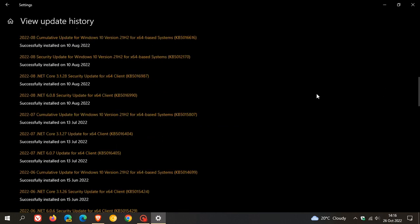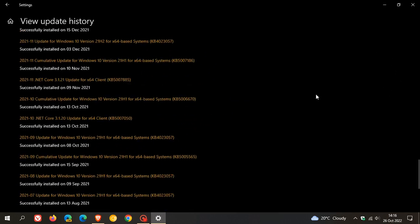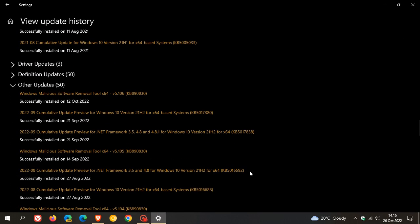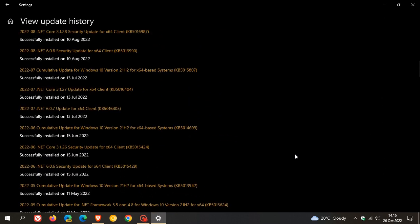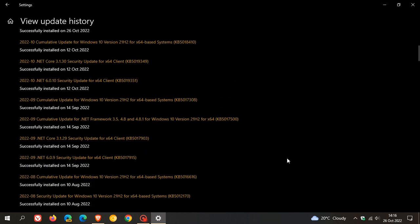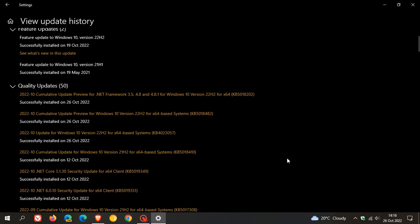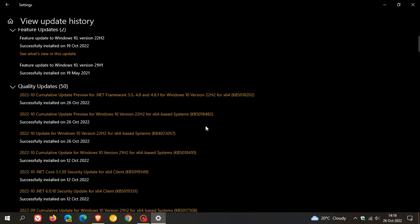Now, since upgrading to 22H2, it's listed as a Quality Update, which is exactly the same way Microsoft does it on Windows 11. That's just a small change pertaining to Windows 10 version 22H2.